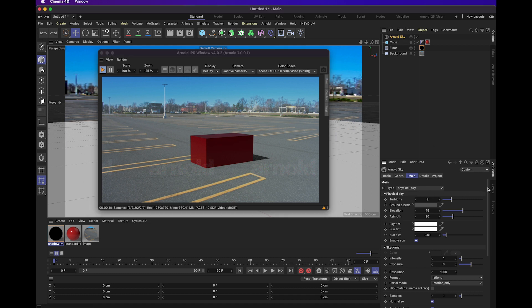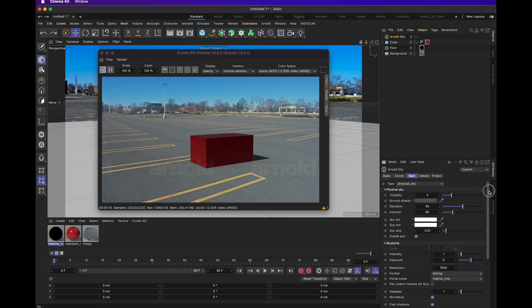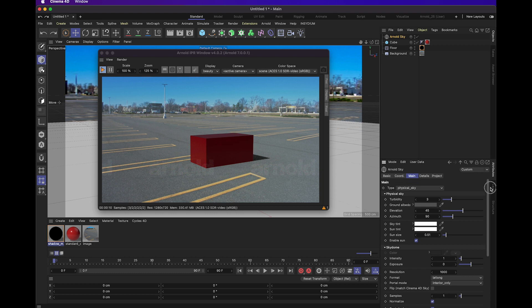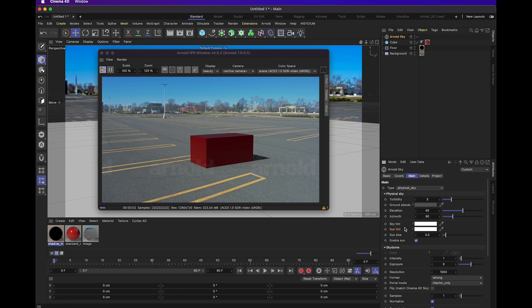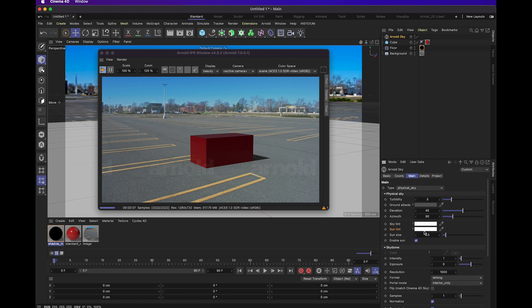When you look down at your settings, you'll see how you have a lot of different options here. The main ones you really want to keep an eye on when you're adjusting your scene is the elevation and the azimuth. Options like sky tint, sun tint, and sun size can also be really useful in adjusting your overall scene.